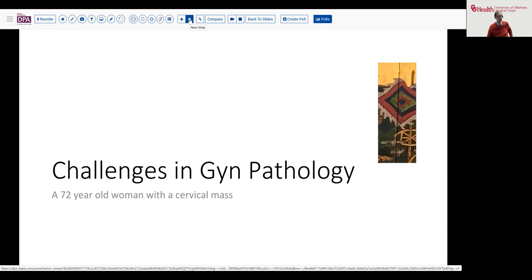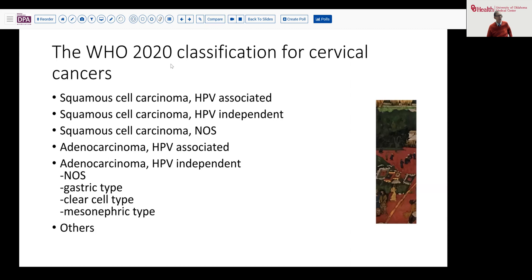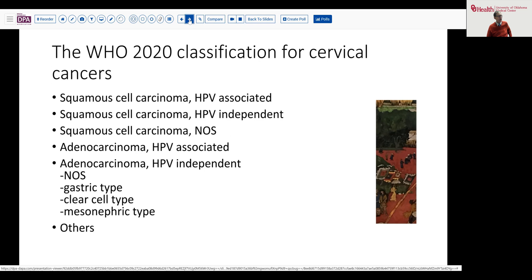The reason I'm bringing this case up is not because it's a diagnostic challenge, but because there's an area of development that I think is important for you to know about. In 2020, the classification for cervical cancers was modified, particularly for adeno and squamous carcinomas, to differentiate between HPV-associated and HPV-independent carcinomas. We preserve a category where we can't classify the type, and we know some adenocarcinoma subtypes fall in the HPV-independent category. This underscores the need to consider appropriate age groups and classification for each carcinoma biopsy.